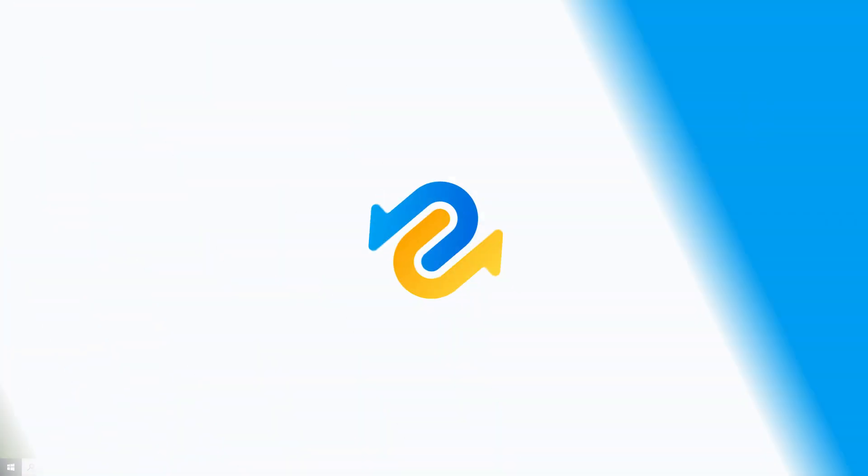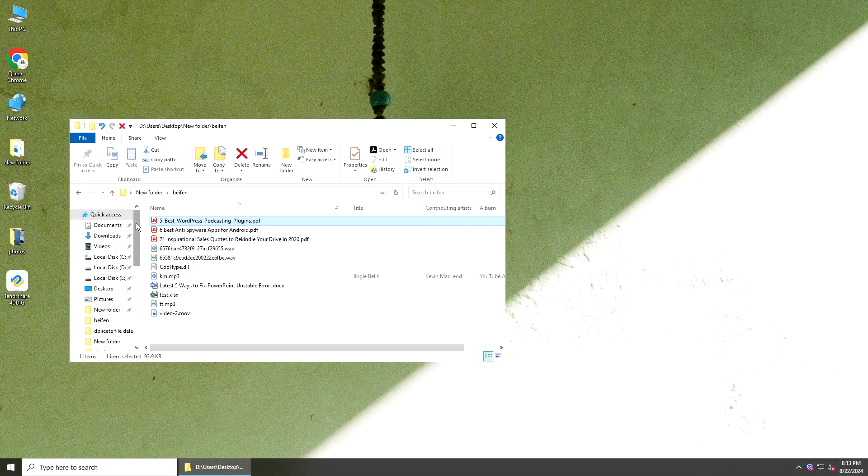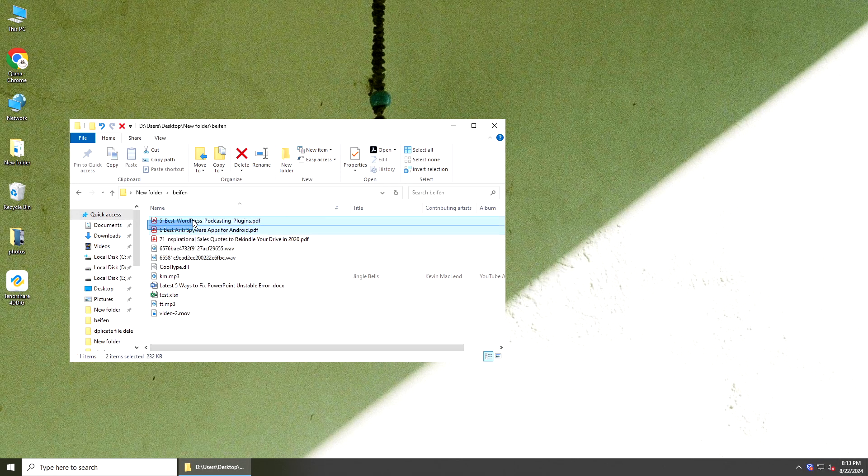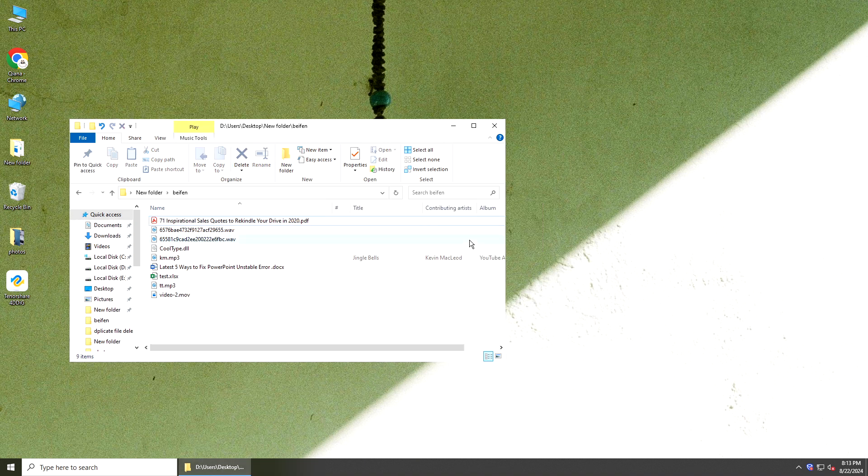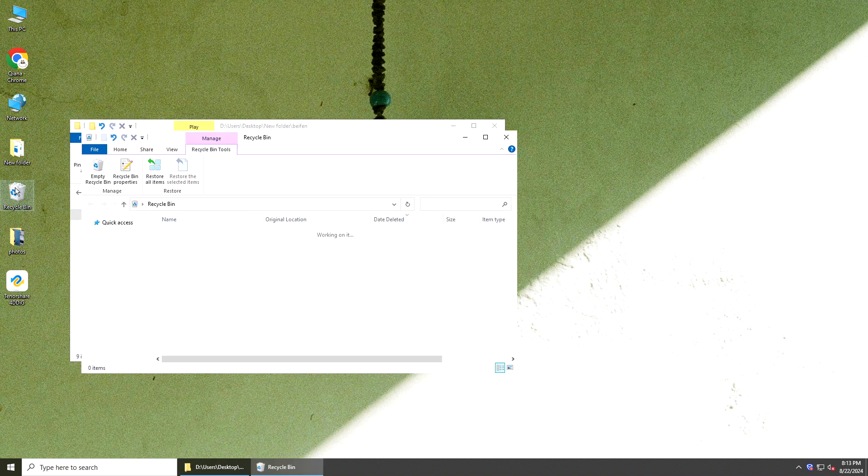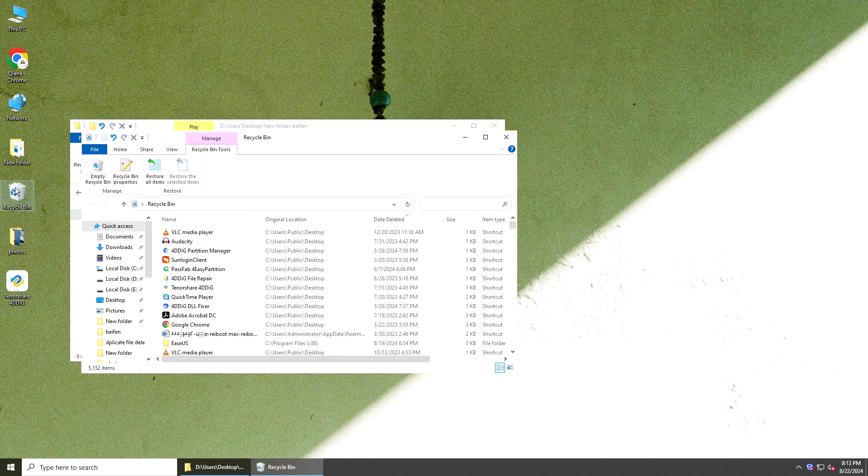But when you delete a file on an external hard drive, it will be permanently deleted. And if you emptied the Recycle Bin or deleted file from Recycle Bin, it could not be restored directly.